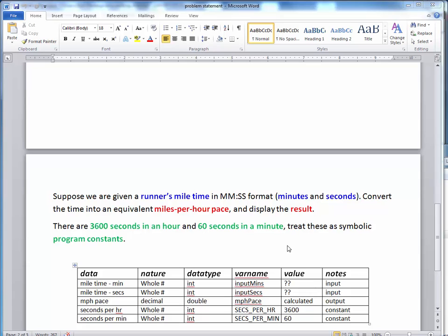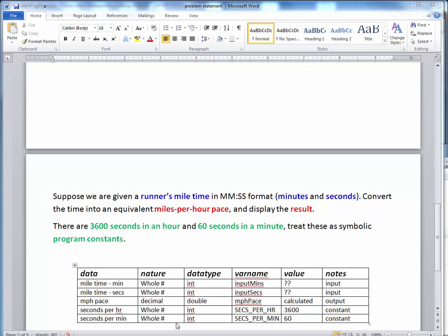As a refresher, here's the problem statement that we were working from in that earlier demo and continuing on into this demo. Given a miletime in minutes and seconds format, we want to compute the equivalent miles per hour pace. In the earlier demo, we went through the exercise of determining the needed data to solve this problem, and we implemented that data and those constants in the starter code.